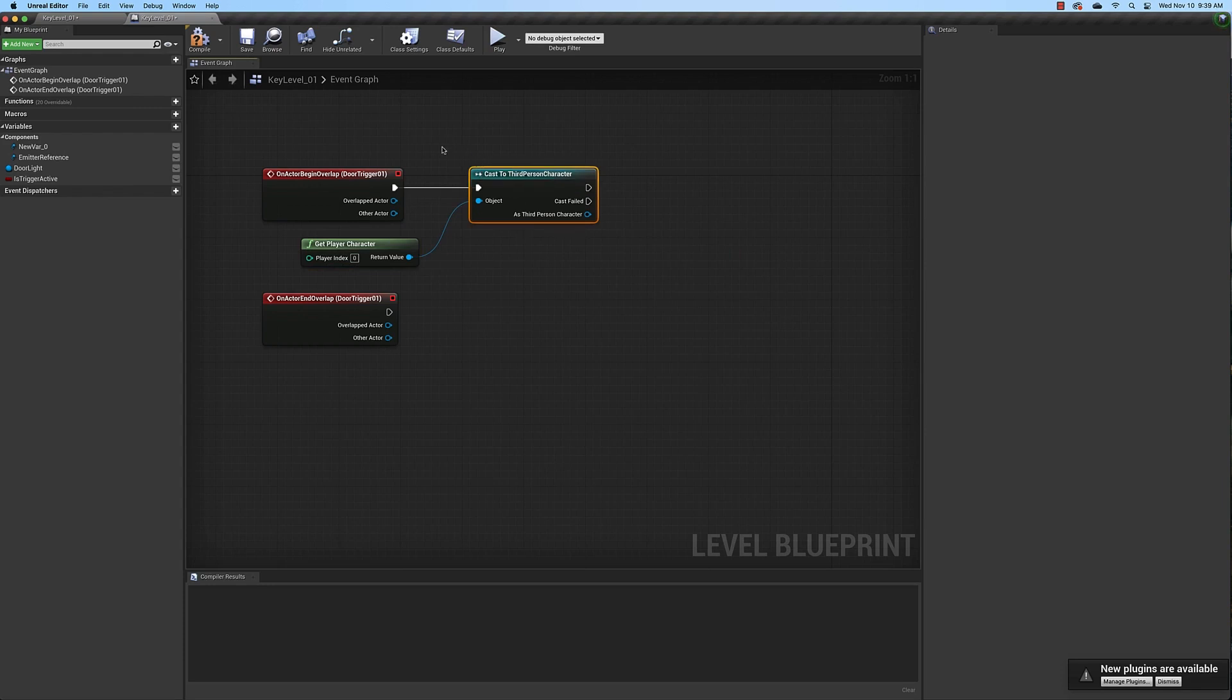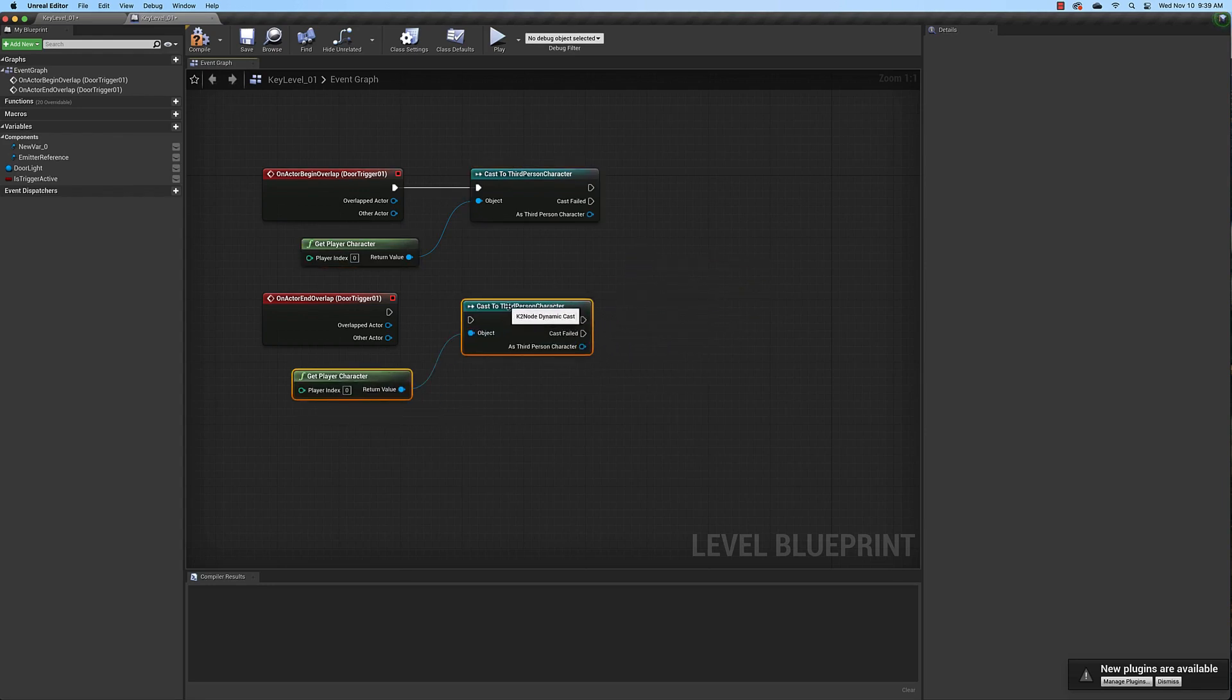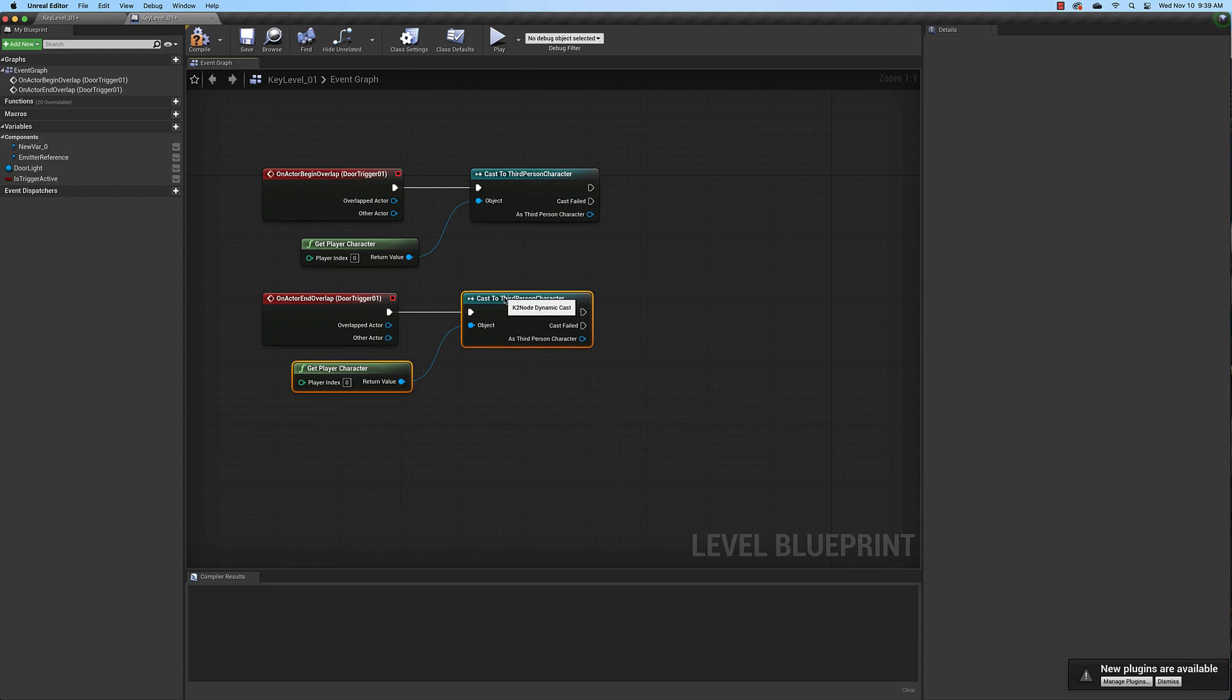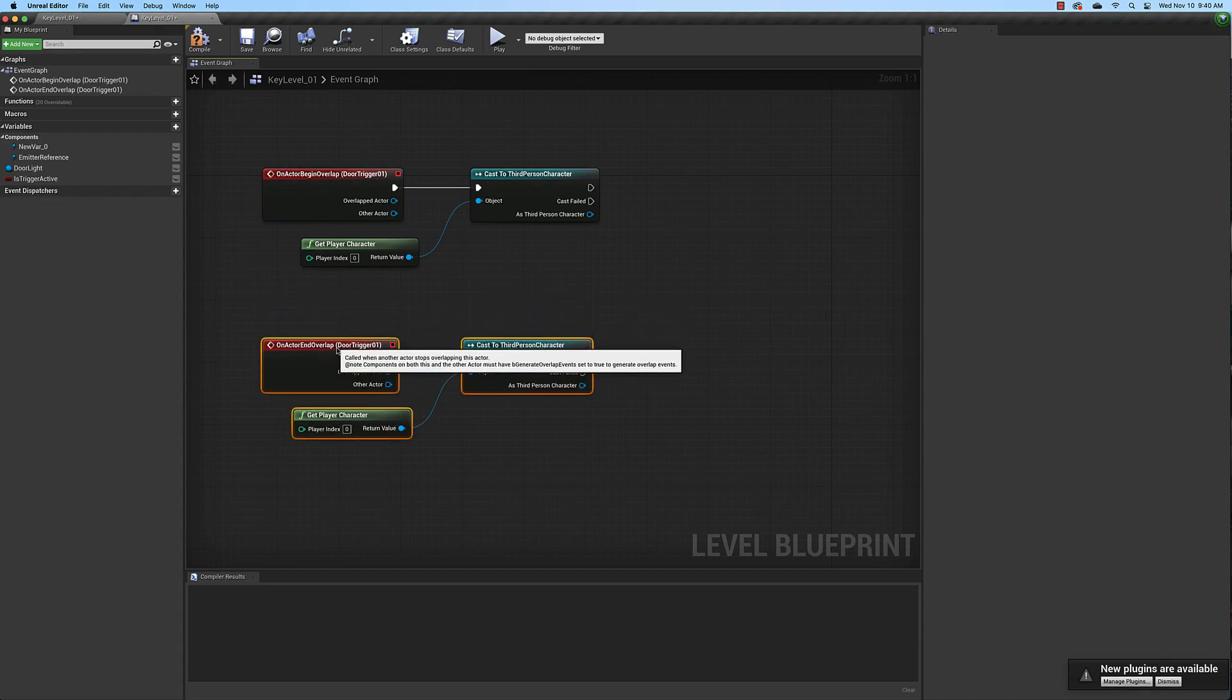And we're going to have to do this for the end overlap as well so go ahead and select both of them, command C command V or control C control V on a PC to copy and paste them. And let's go ahead and move these two down a little bit. Give ourselves some room.